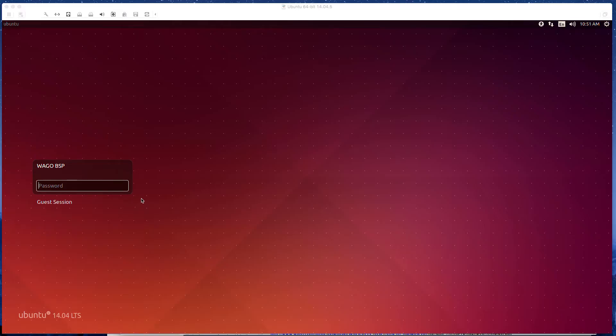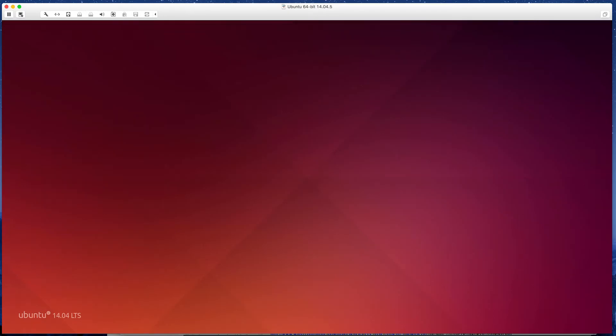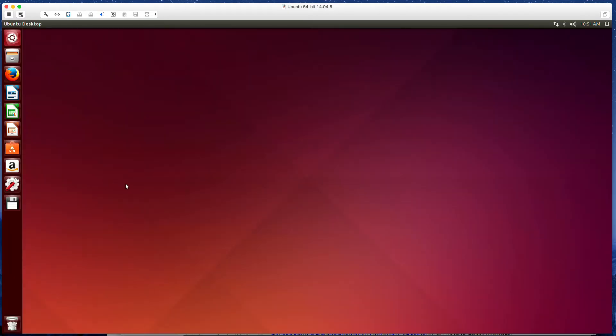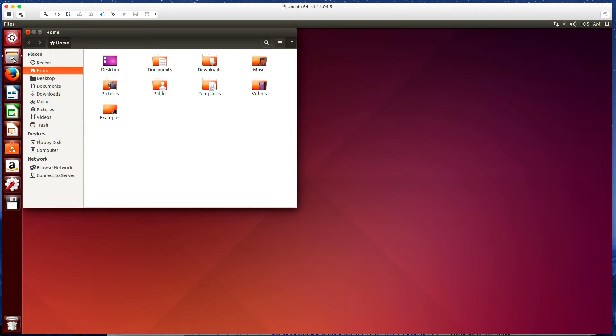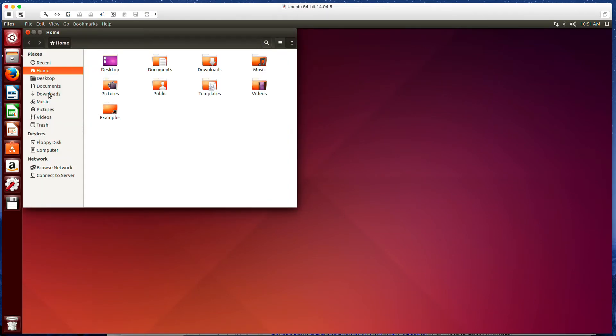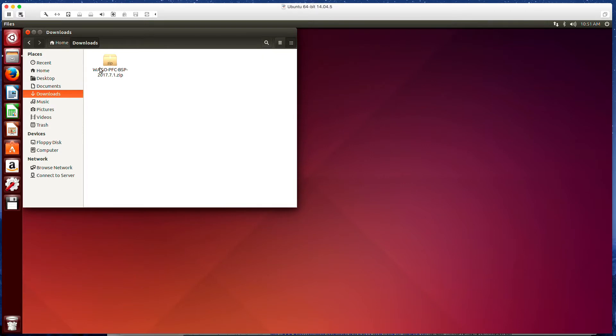Once our Linux environment's booted, we can log into this. One step I've already taken that I did offline was I downloaded the board support package which is now on my downloads folder in zipped format.